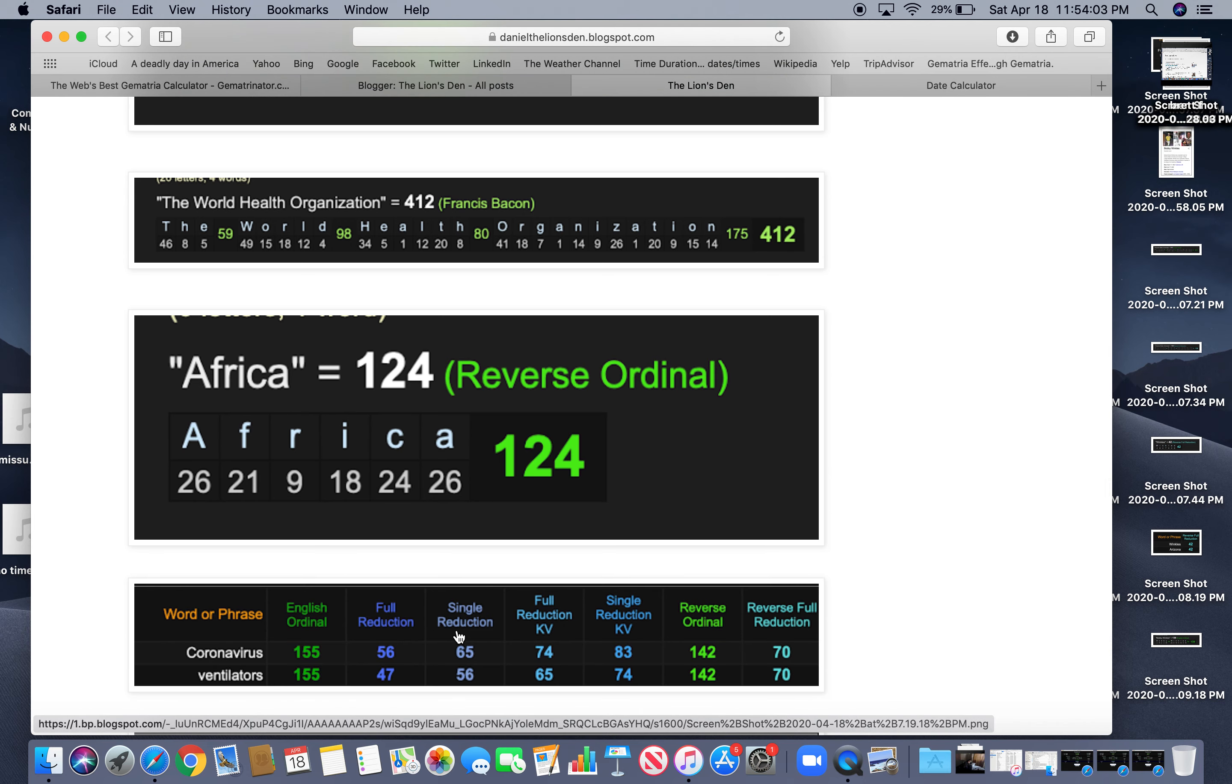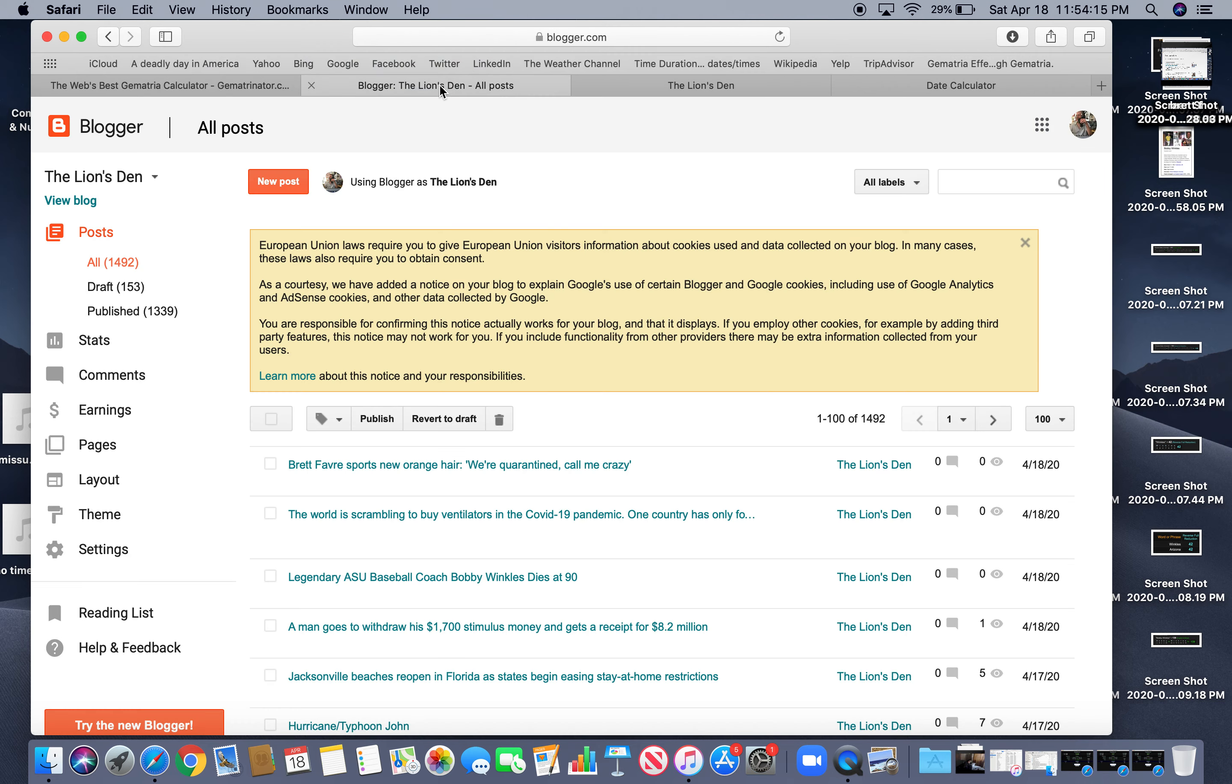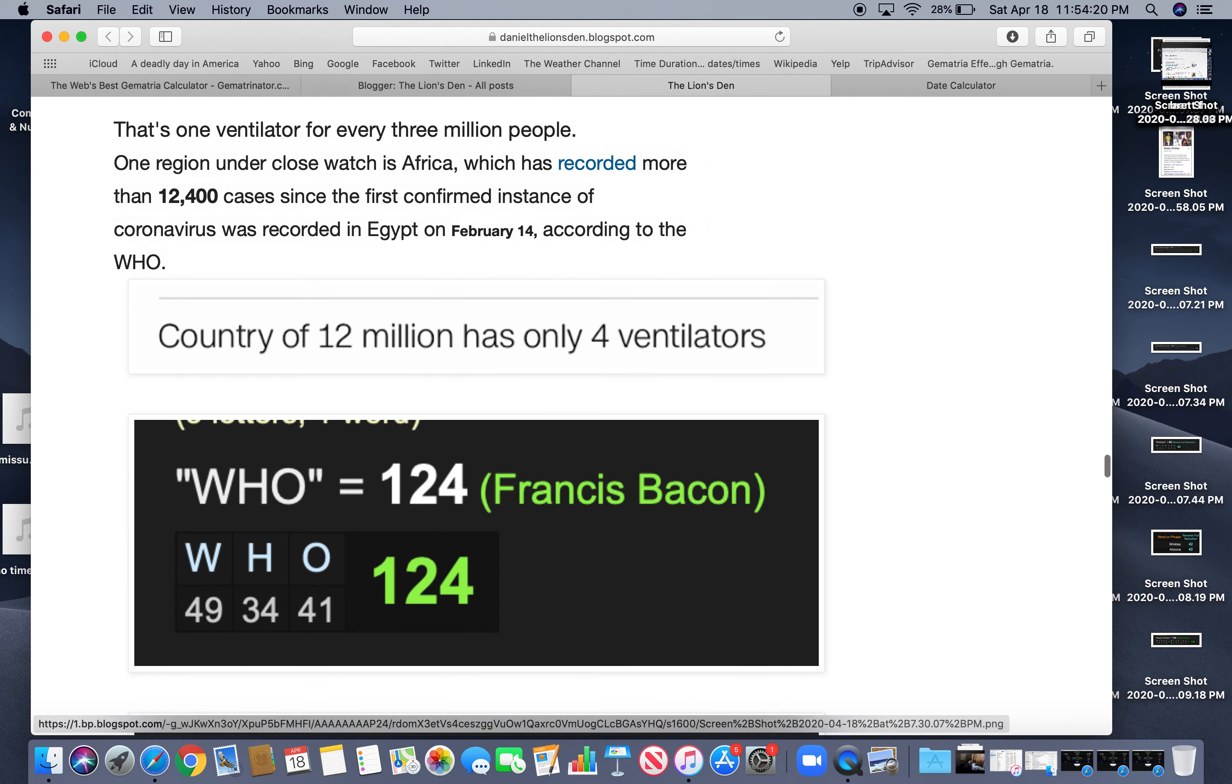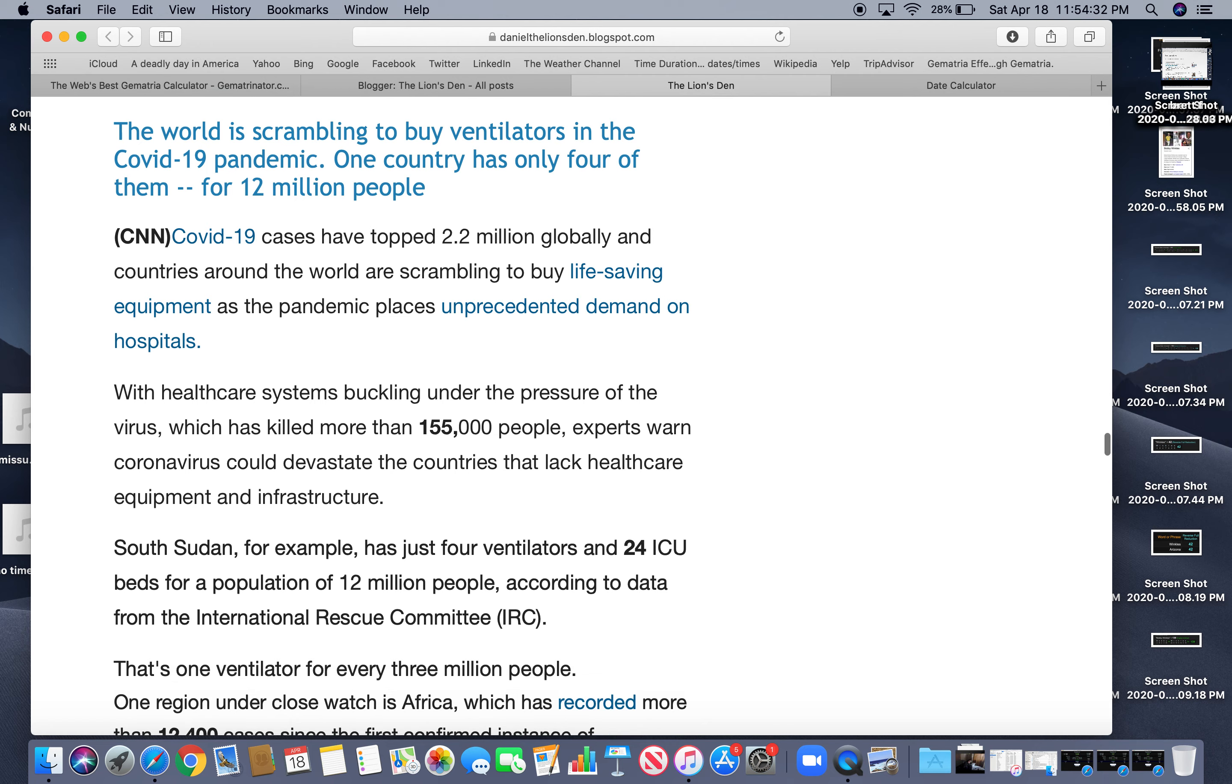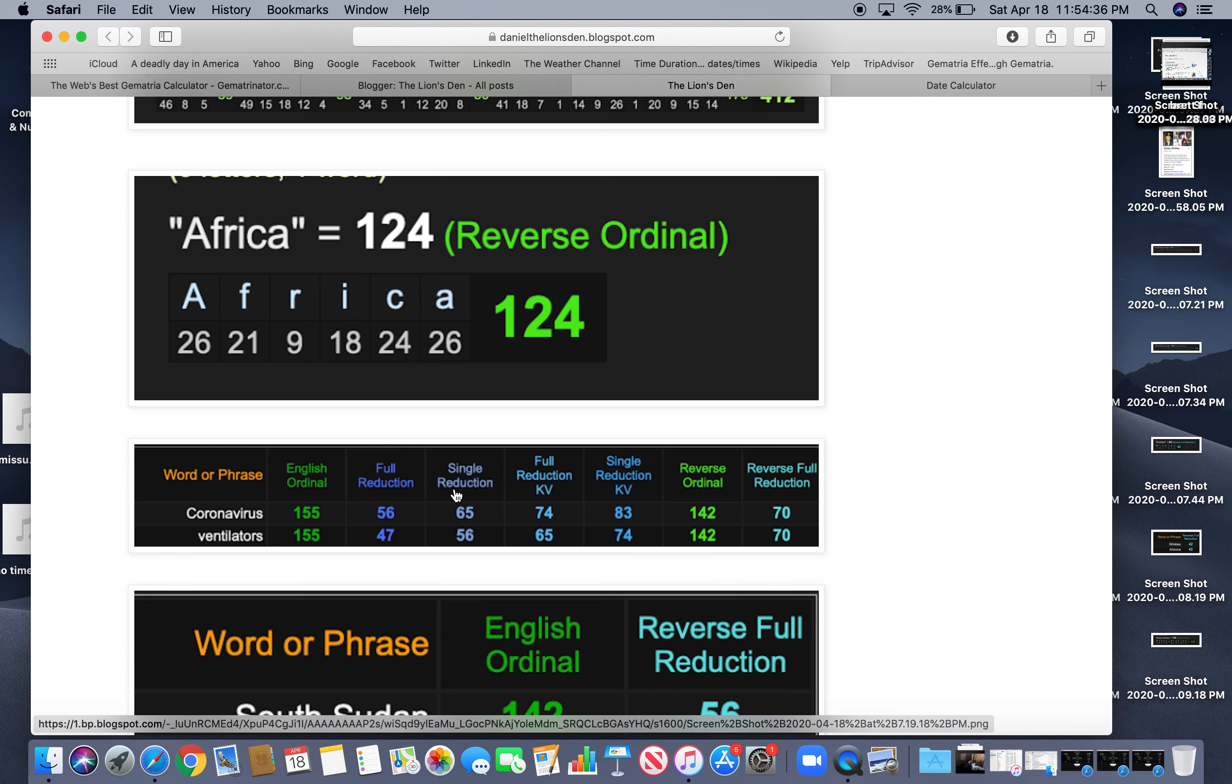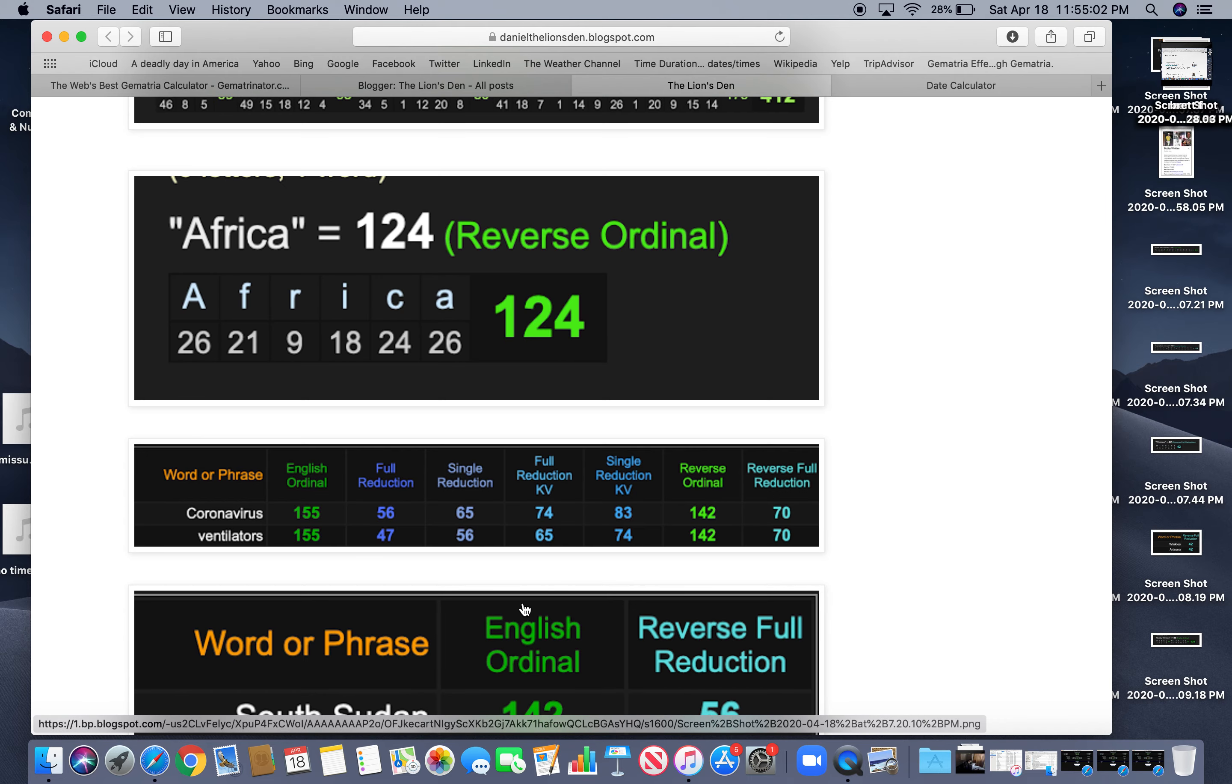Look at coronavirus and ventilators, both at 155. I mentioned this was a story about ventilators and coronavirus and 155,000 people. What did it say in the story? It was killed more than 155,000 people. So 155,000 people. Ventilators equals 155, just like coronavirus. Also 56, like ventilators. 47, the reflection of 74. Also ventilators with the V reduction is 74. 142, like Valentine's Day, 2 slash 14. 14, 14 slash 2, both 70 as well. Coronavirus and ventilators goes hand in hand.